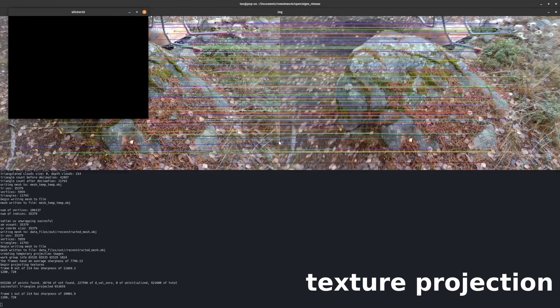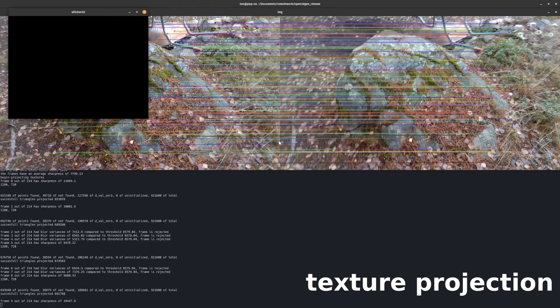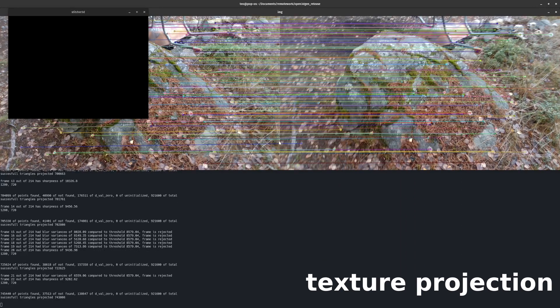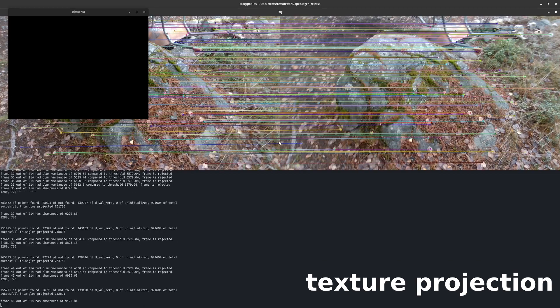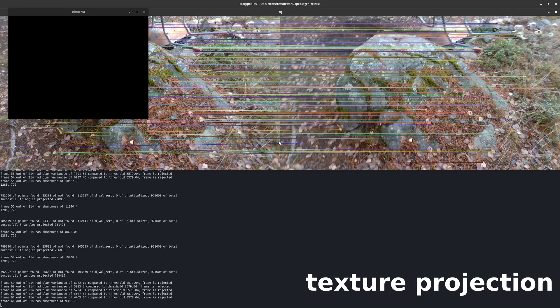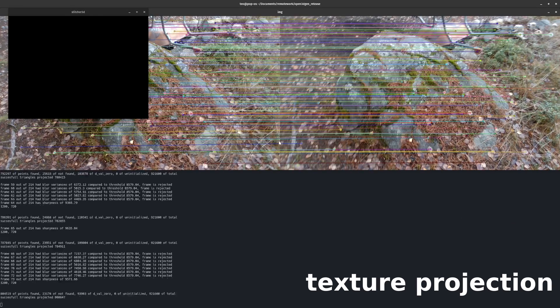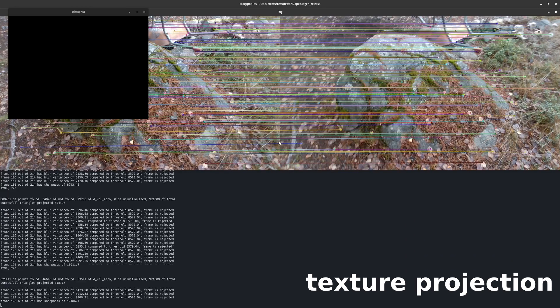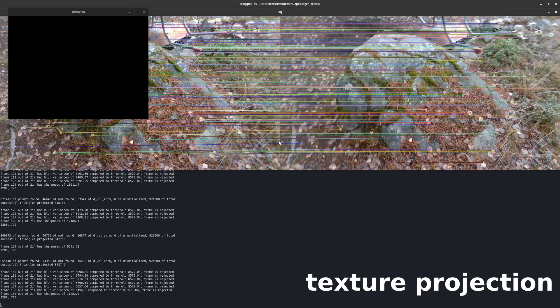In the second to last stage, the textures are being projected per frame. In the console output, you can see that some frames are being rejected for having too much motion blur. The rejection of poor quality frames increases performance substantially. In this case, it cuts the required time in half and produces significantly less noisy textures.